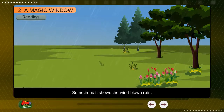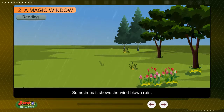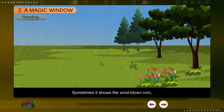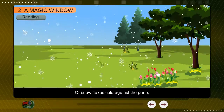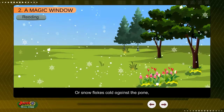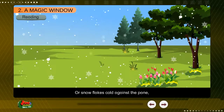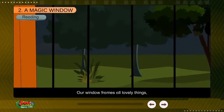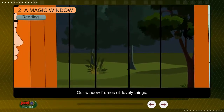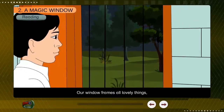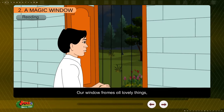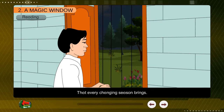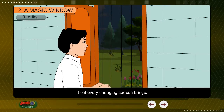Sometimes it shows the windblown rain, or snowflakes cold against the pane. Our window frames all lovely things, that every changing season brings.